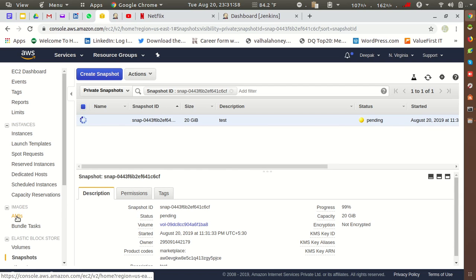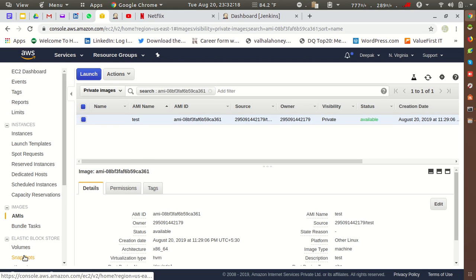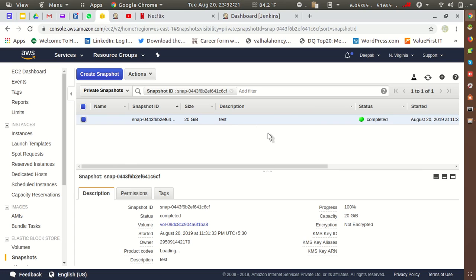Now let's check the AMI status — it is now in available state, so this AMI is ready to launch. We can launch an instance using this AMI. The snapshot is also ready now. With the help of the snapshot or the AMI, we can launch a new instance.